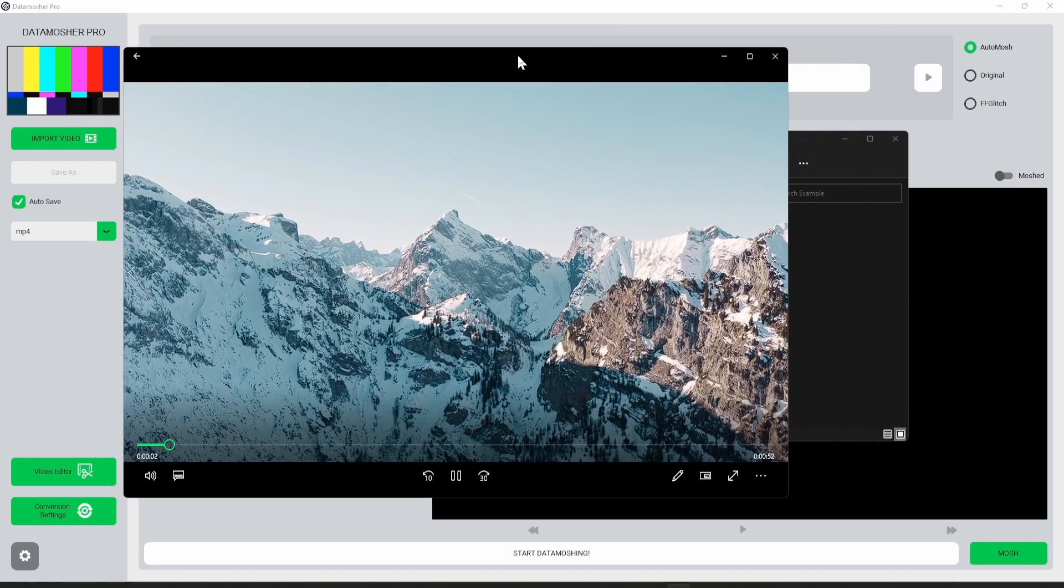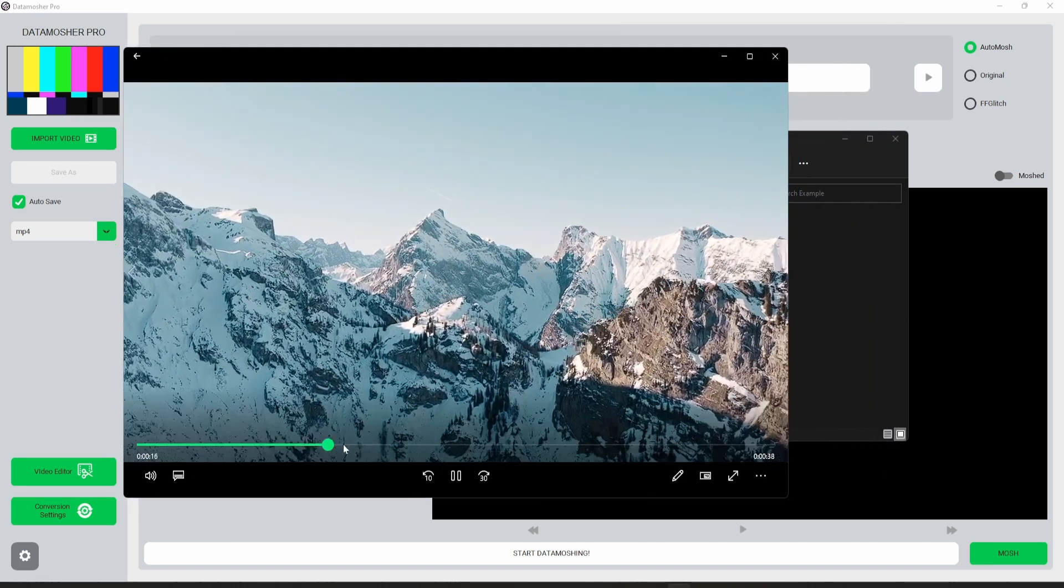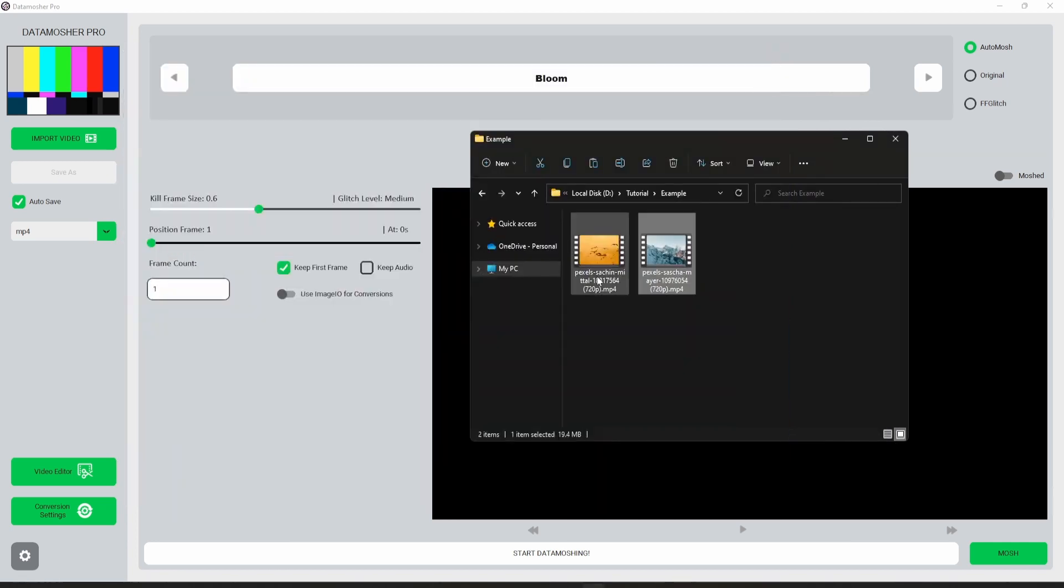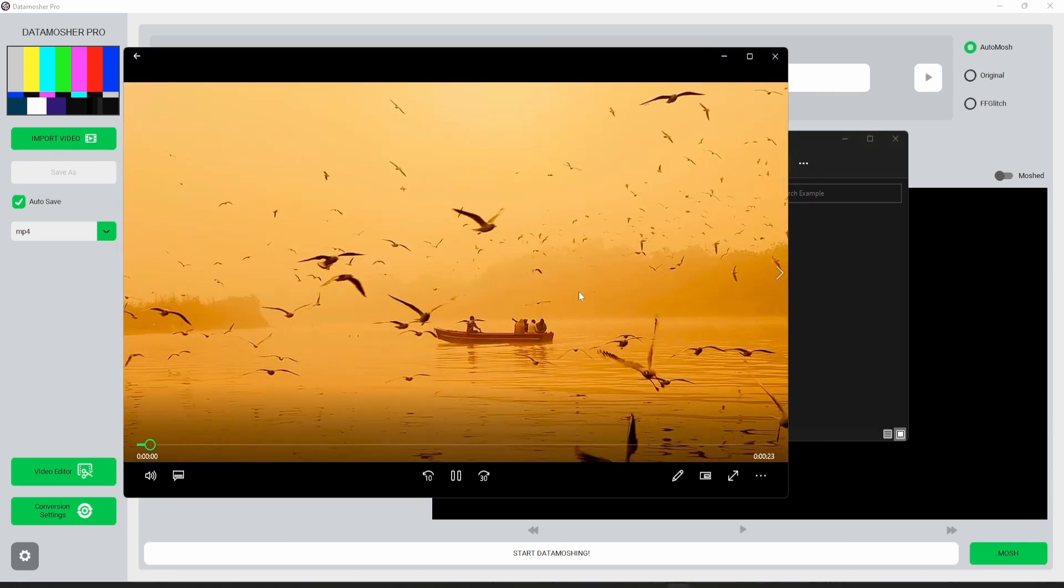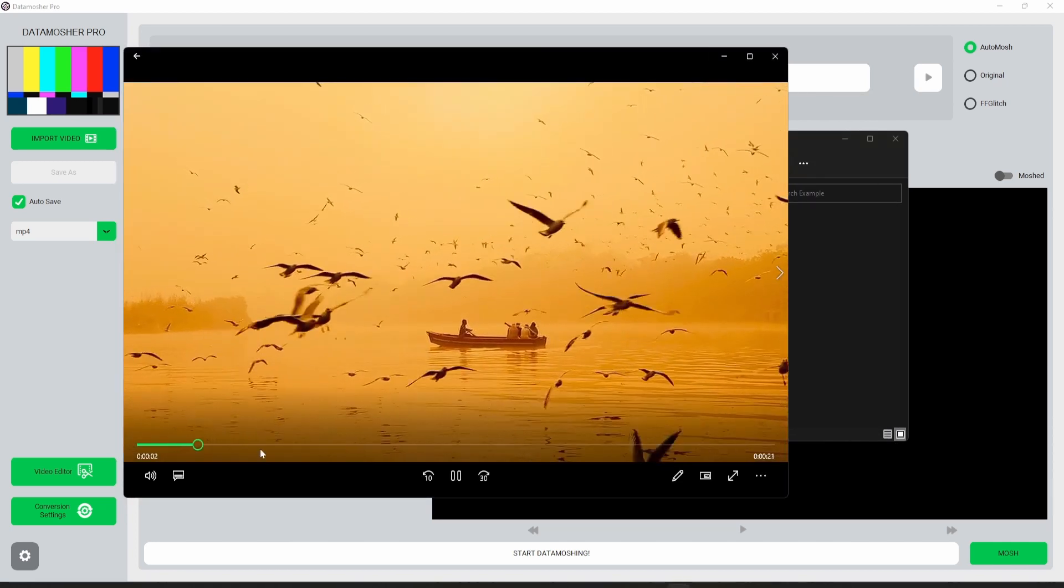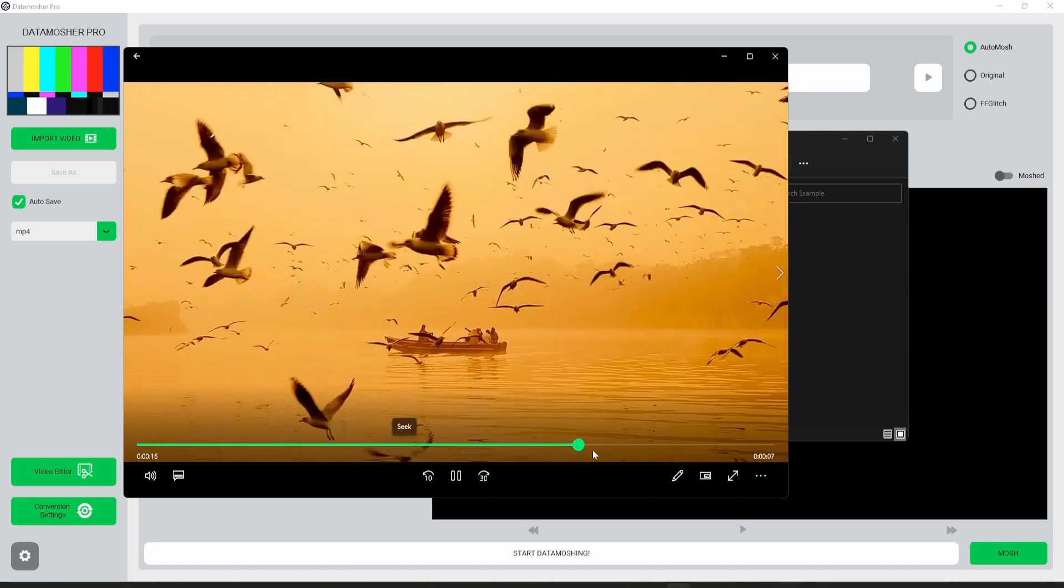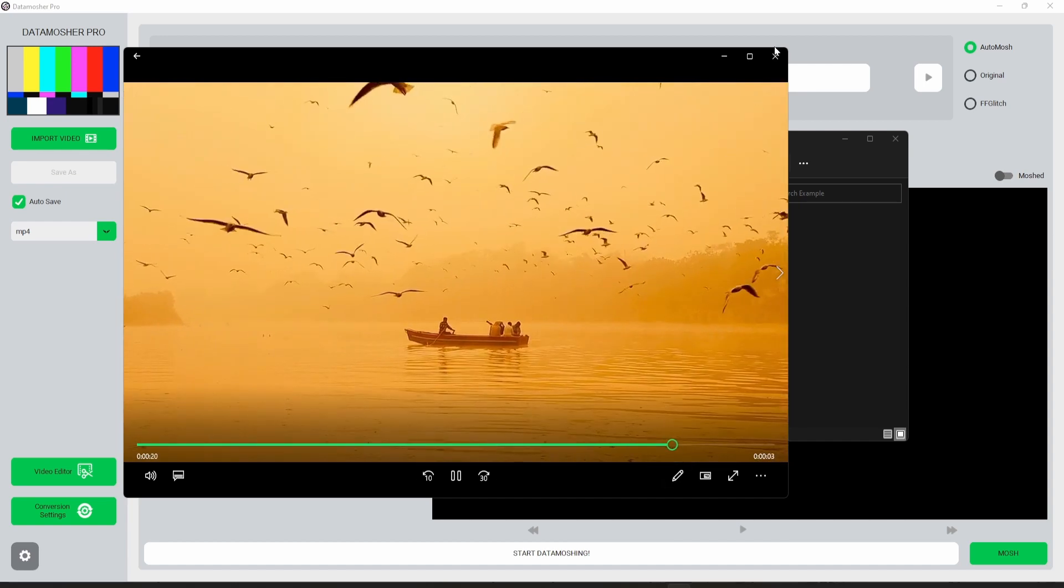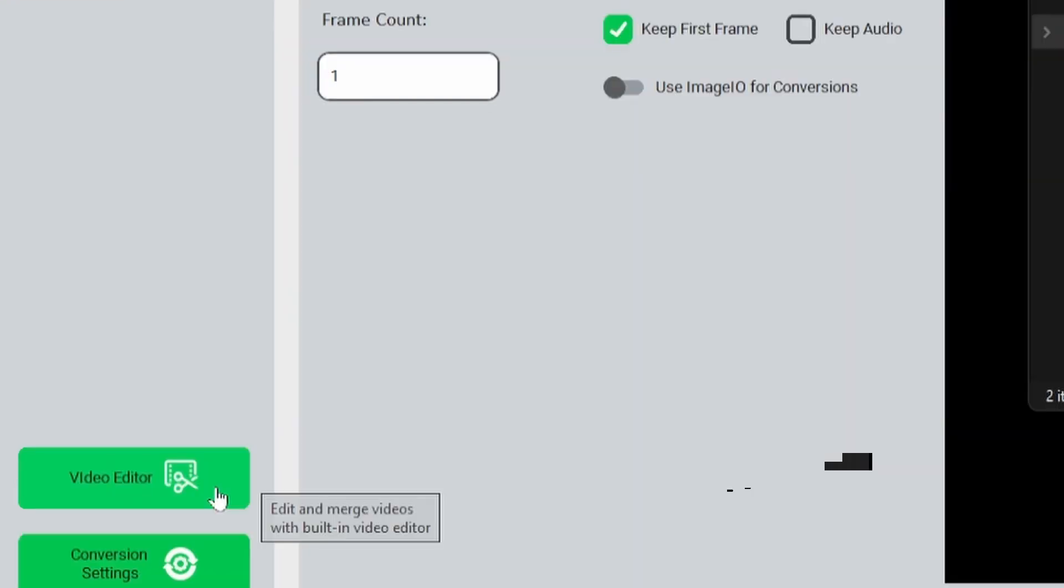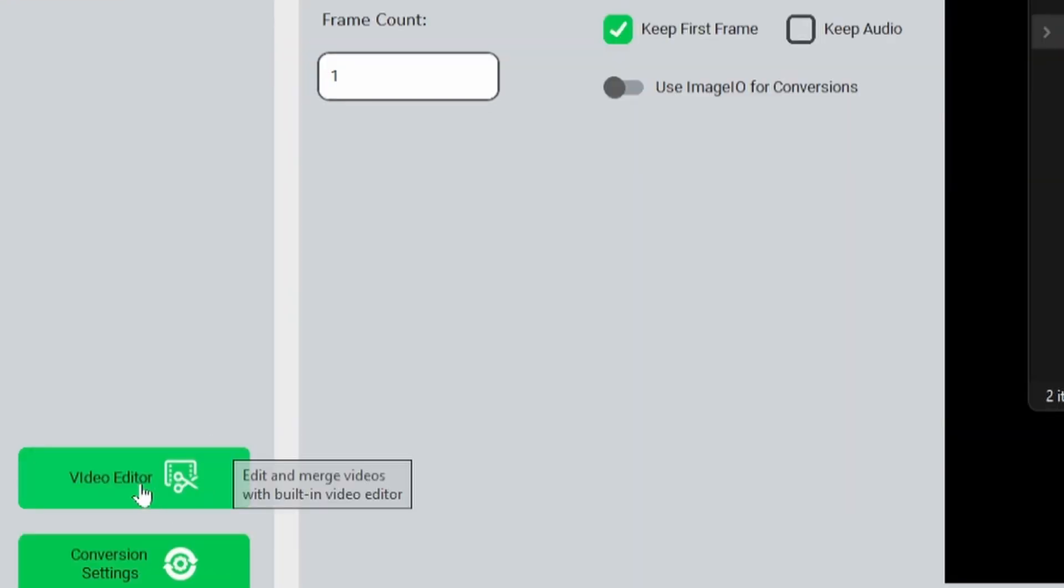I have downloaded these videos from Pexels.com which are free to use. Now we will combine both videos into one so that we can datamosh them later. We can do this inside this new video editor window.